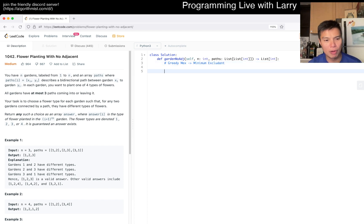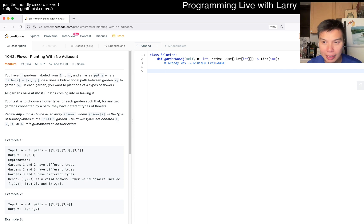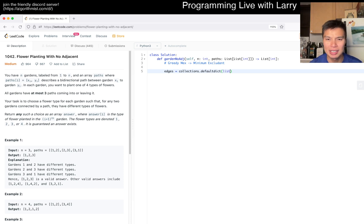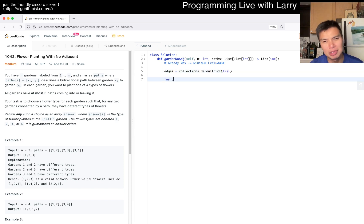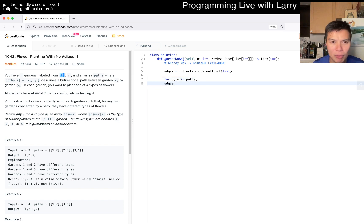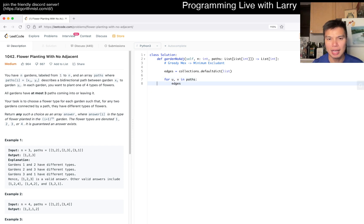We could implement it like this: I always convert the paths to an edge list, so I'll just convert it that way. You may do it another way, but these are 1-indexed, so I'm just going to convert it to an adjacency structure.